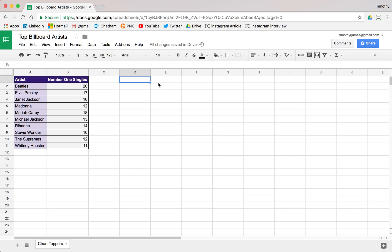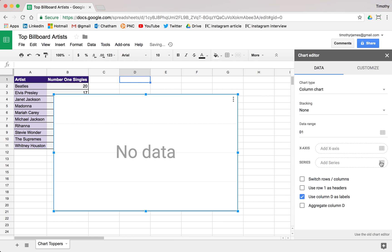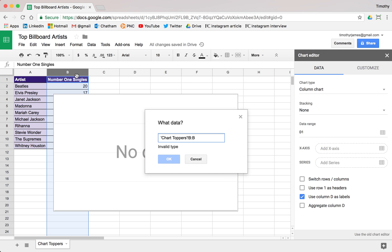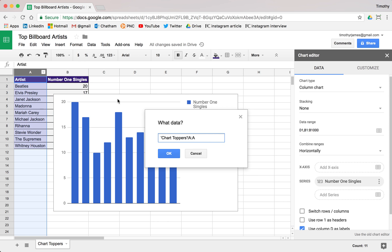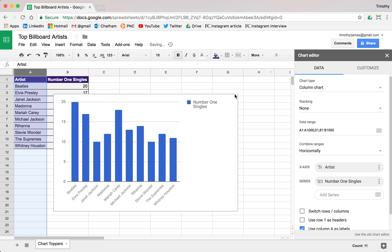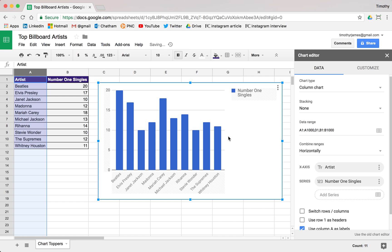So it's pretty easy to do this. We can actually just insert a chart, and under our series we'll go ahead and select 'chart toppers'. You can see here it's going to tell us the number one singles, but we also probably want labels here, so we'll go ahead and select column A. Now you can see we've got this nice little chart here of all of the number one singles, and we can click it and move it around to where we like it.